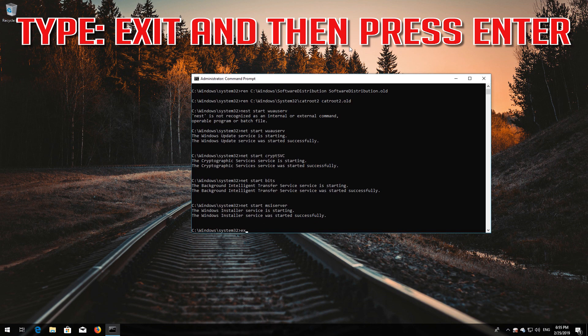Type exit and then press Enter. If that didn't work, continue to the next method.